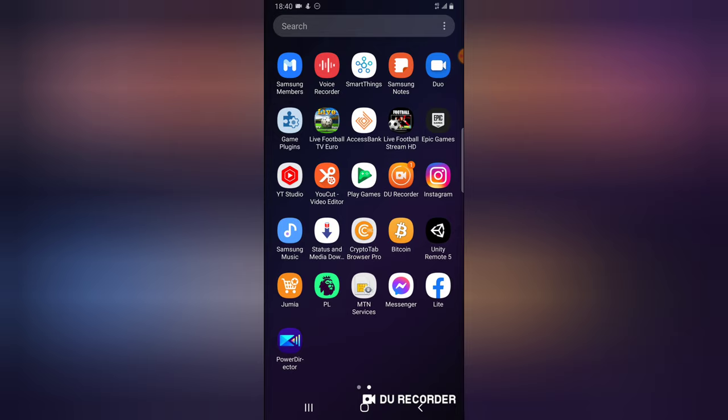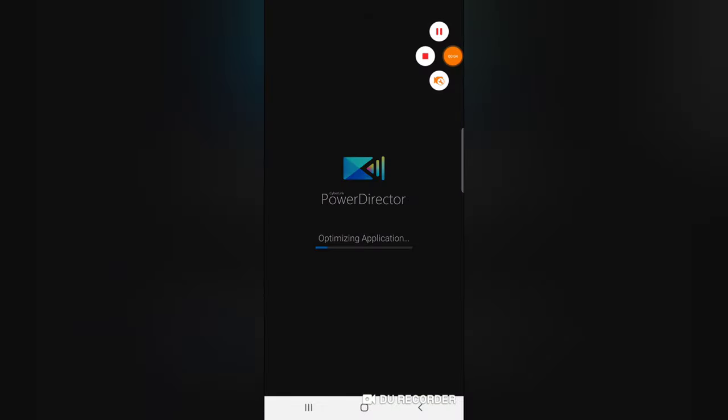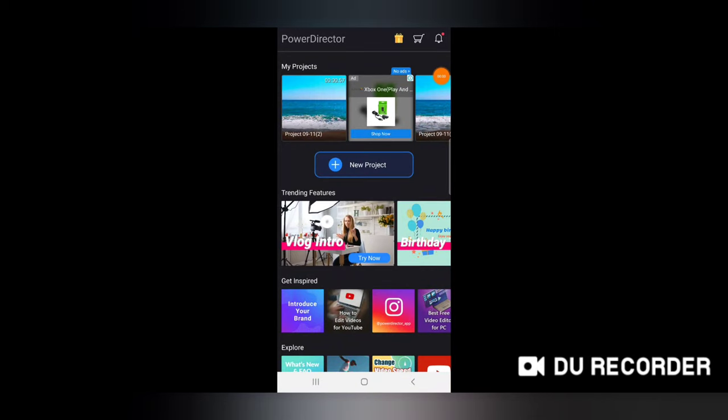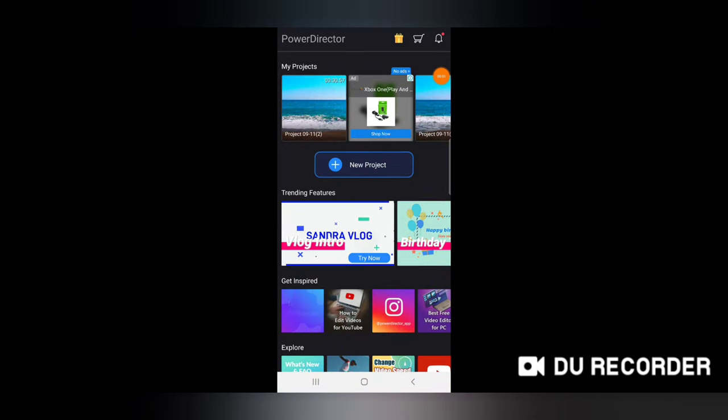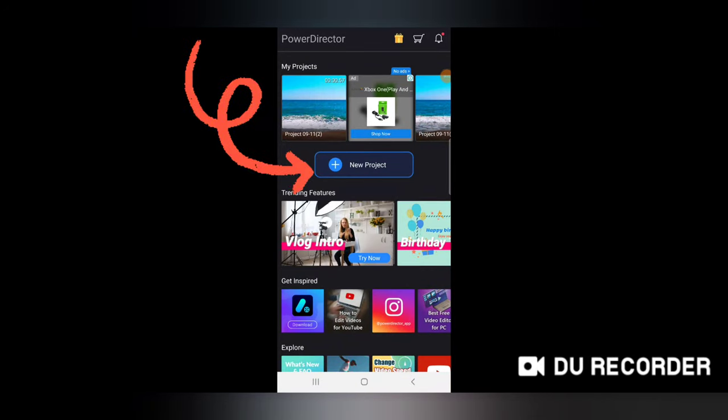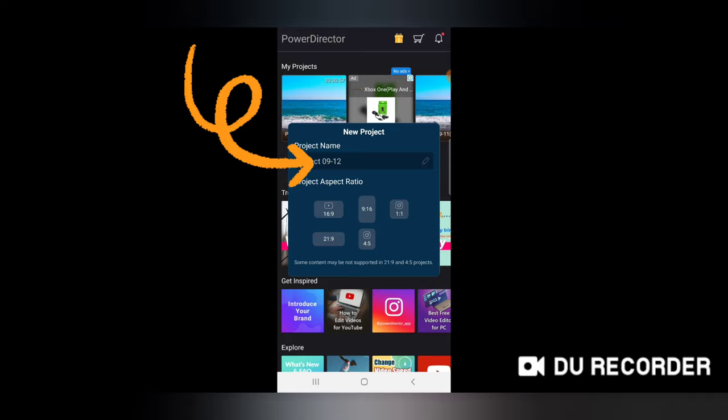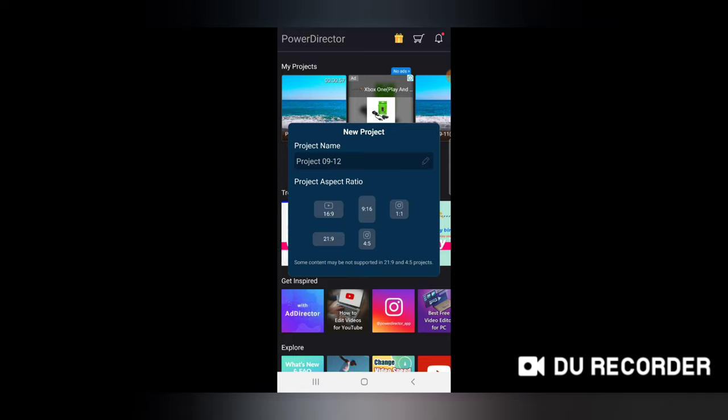Alright, once you have PowerDirector open, all you need to do is click on New Project right there. I'm going to leave a default name, but if you're doing a professional project, make sure you give your project a name so that you can easily identify your project later on or next time while trying to open it.